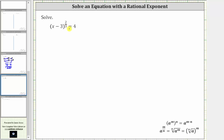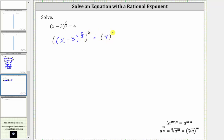Remember, when we have powers raised to powers, we multiply the exponents. We will begin by cubing both sides of the equation. So we cube the left side and we cube the right side. Notice how the denominator of the rational exponent is three, and now on the left, because we have powers raised to powers, we multiply the exponents.